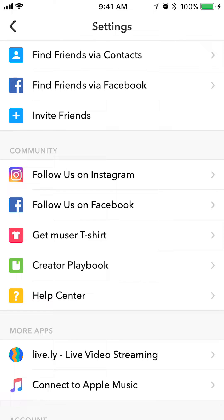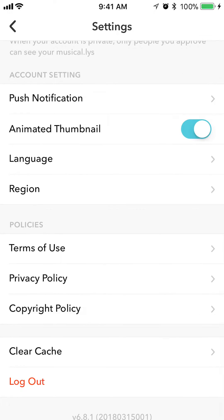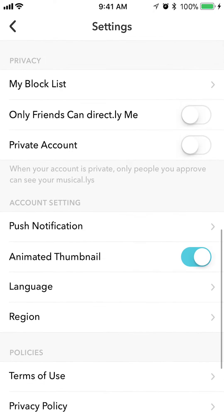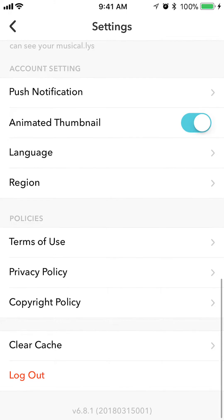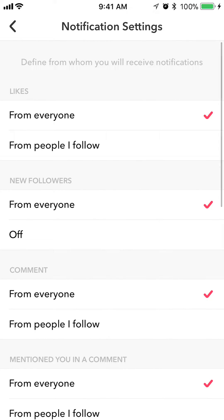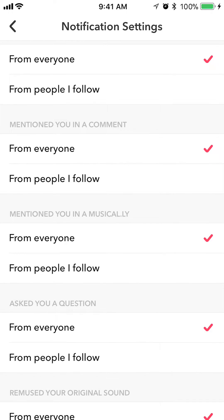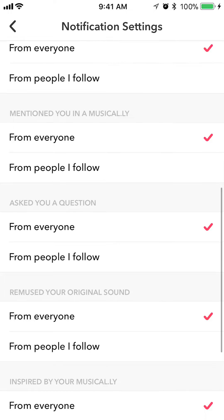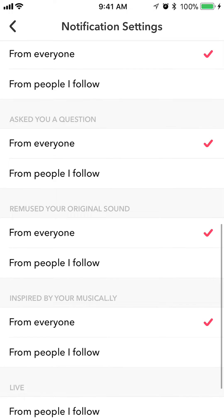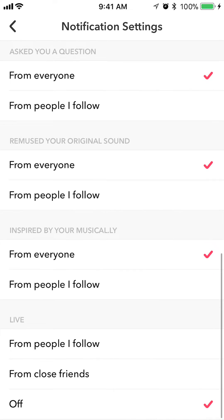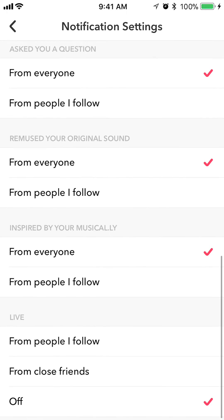Once you're in settings, scroll down until you reach where it says account settings. Tap on where it says push notification. And these are all the different kinds of notifications that you can turn off, such as likes, new followers, comments, mentions, mentions in Musical.ly, ask a question — all these different notifications. And also live here at the bottom.